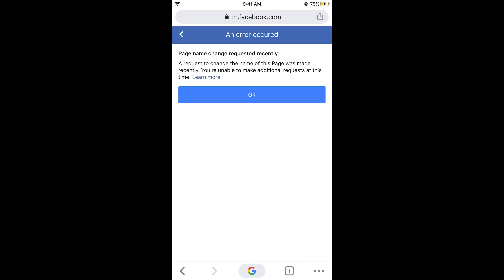Hope this has helped you in changing the page name on Facebook on Android as well as iOS devices. Before you go, please like, subscribe, and share. Thank you.